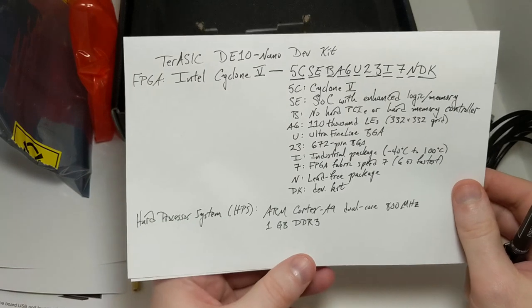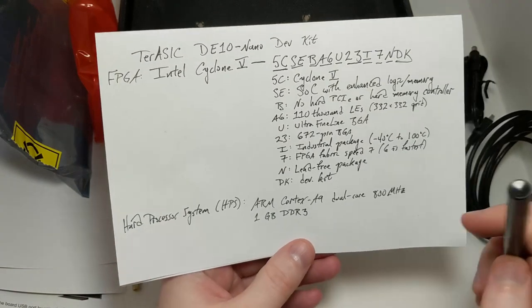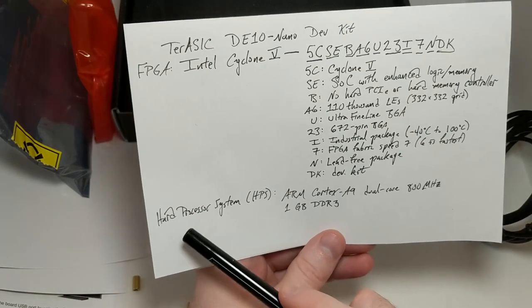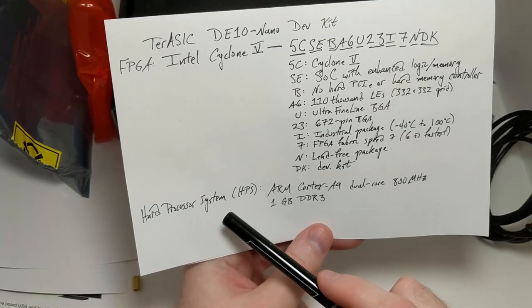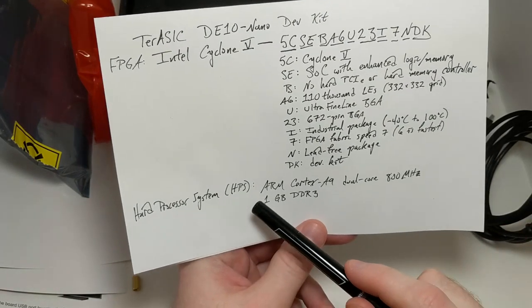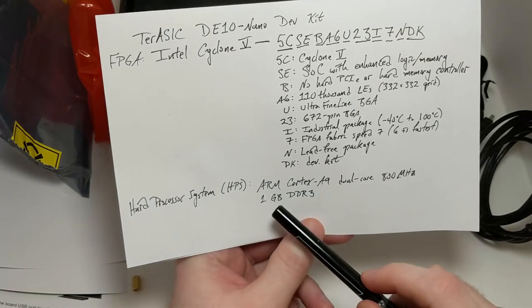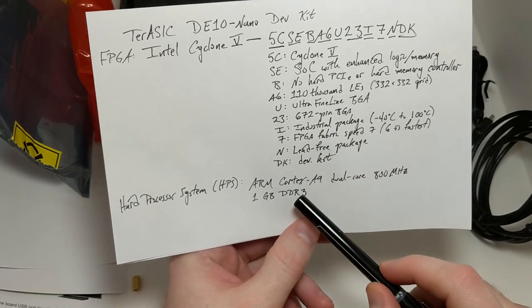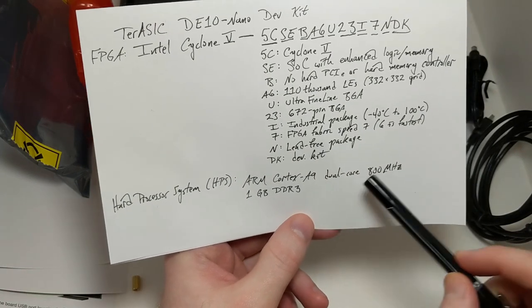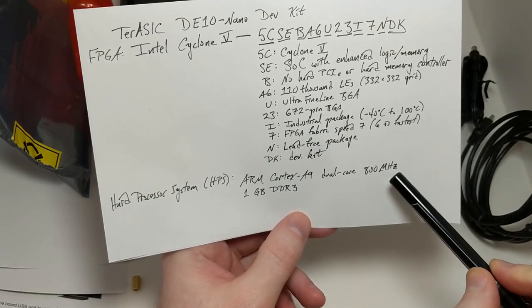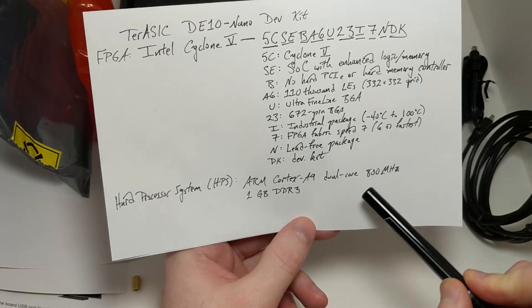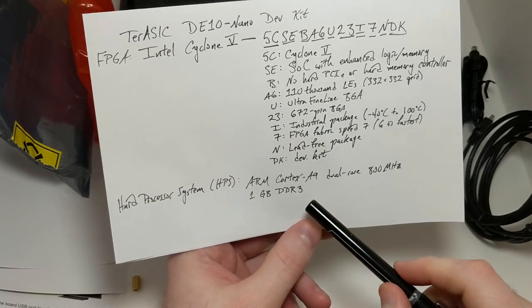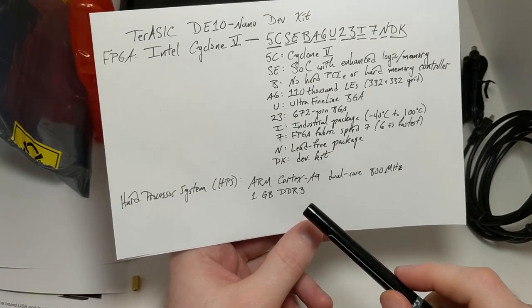This is not a standalone FPGA. It also comes with a hard processor system, or HPS, which is an ARM Cortex-A9 dual-core processor at 800 megahertz, and the system includes one gigabyte of DDR3 system memory.